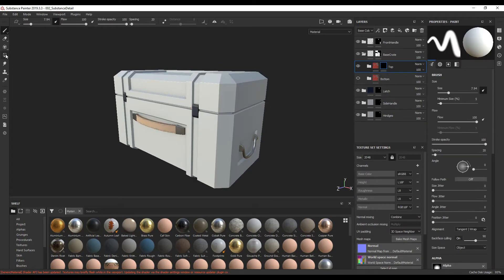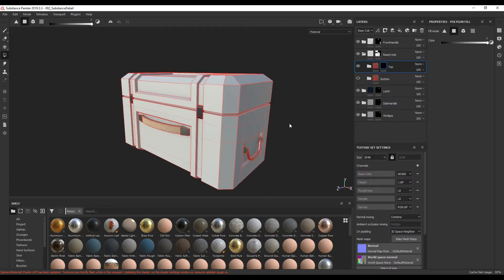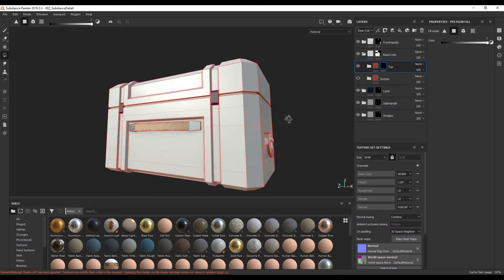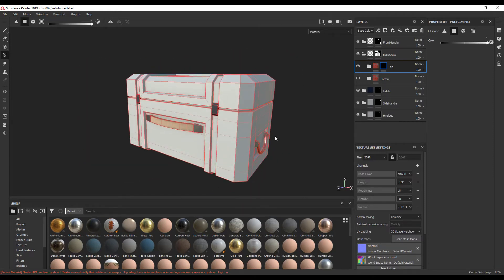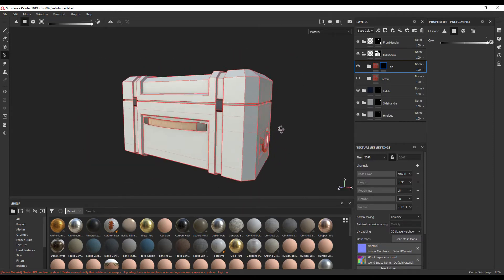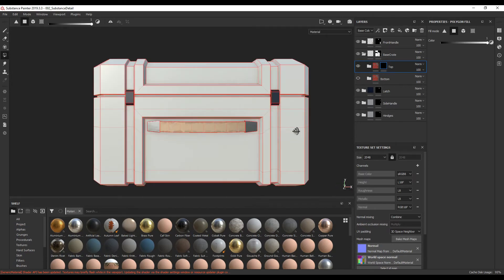So now if we go into Polygon Fill — instead of selecting the object with Mesh Fill, we want to select Polygon Fill, because we just want to select these top polygons. The best way to do that is to go into Front View. While we're rotating, if we hold down Shift we can snap to each view. If we rotate here, we'll snap to Front.